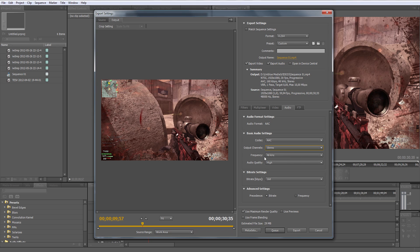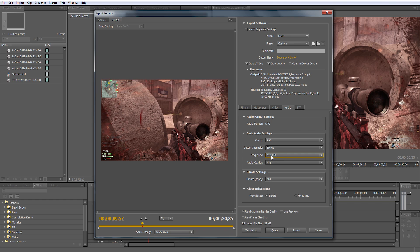Frequency: make sure it's 44.1 kilohertz.